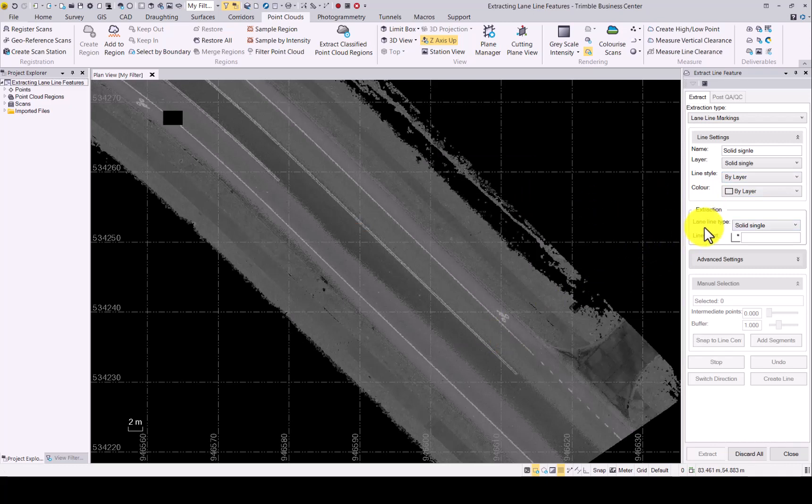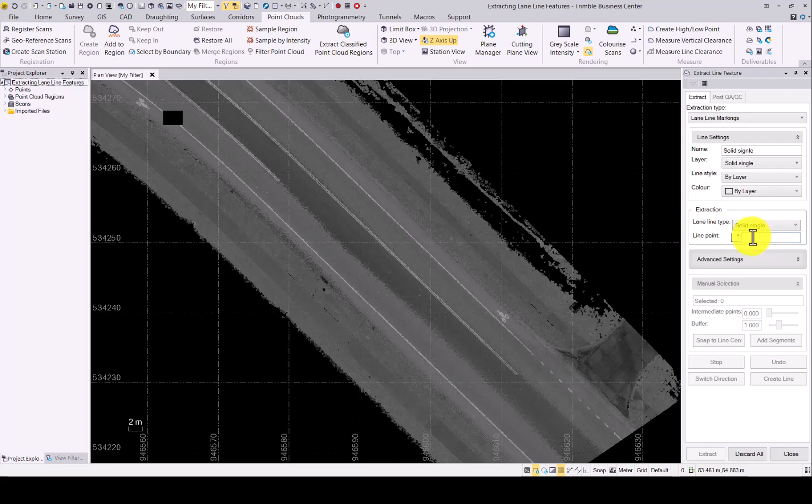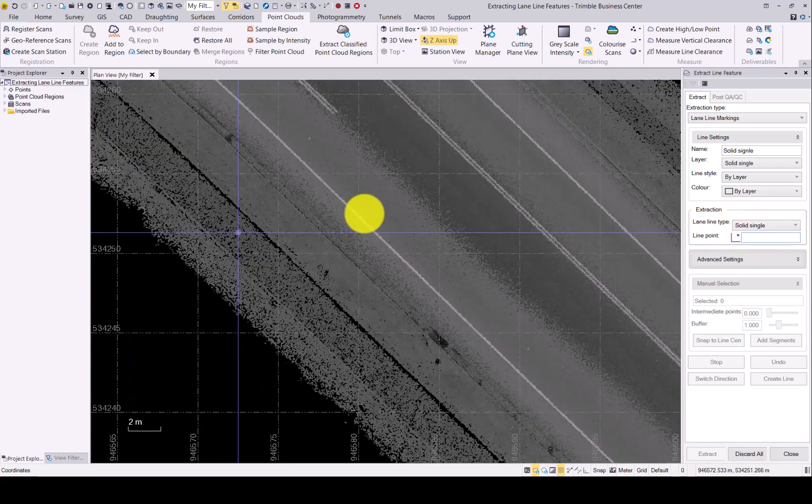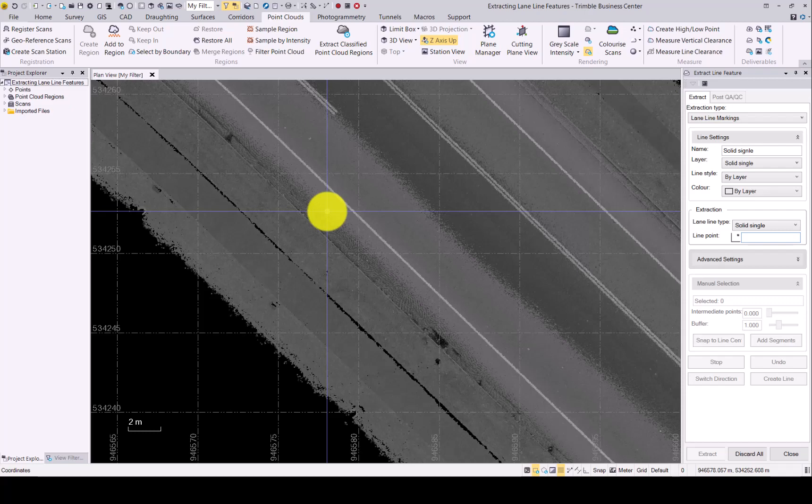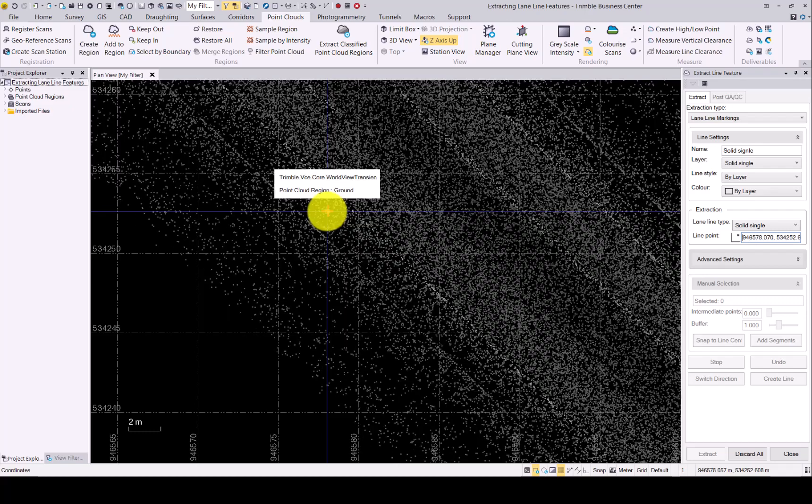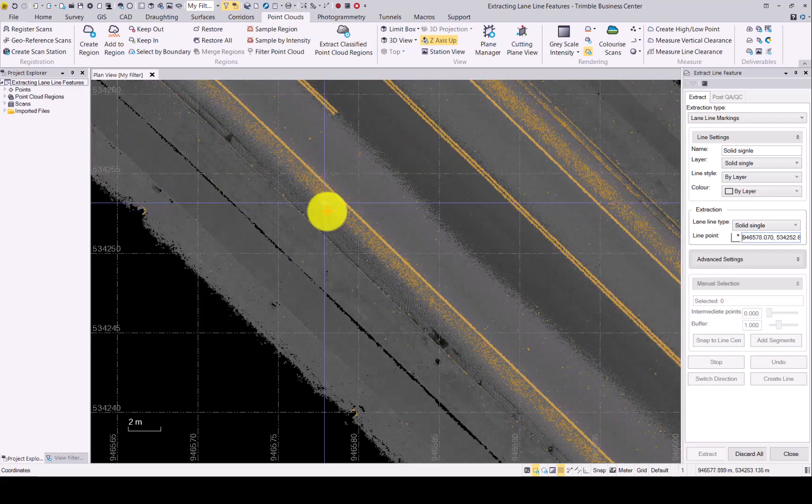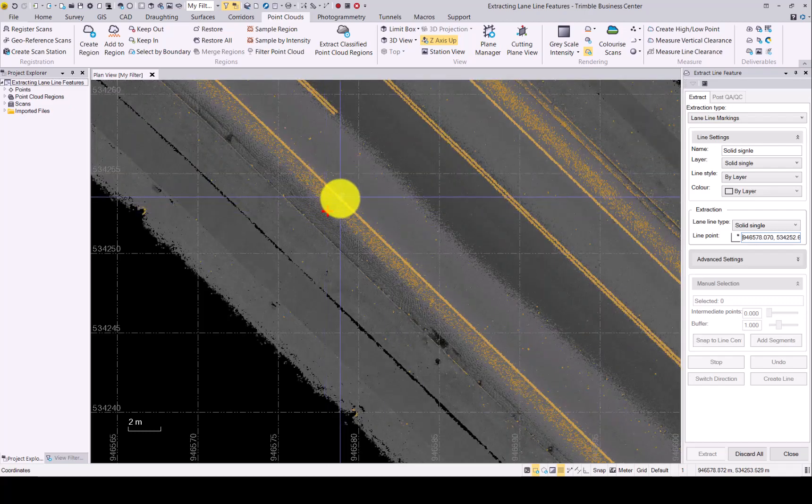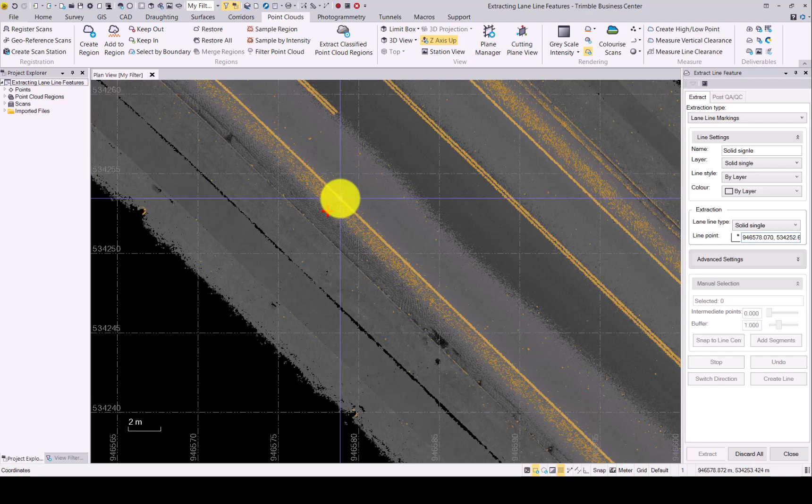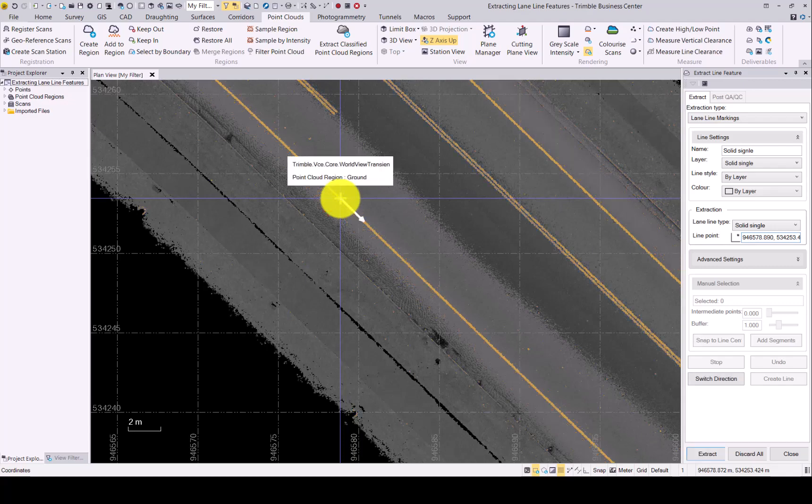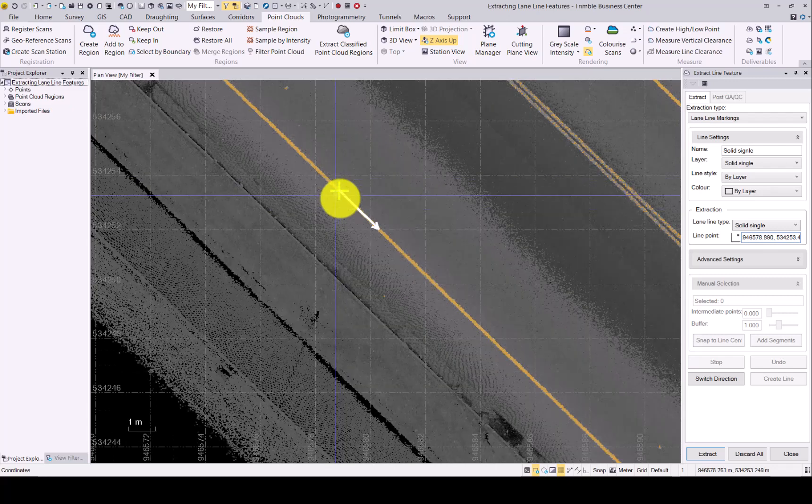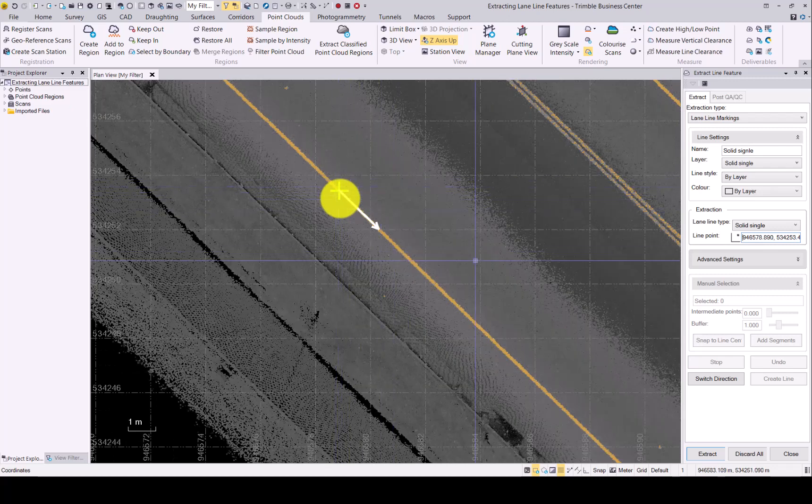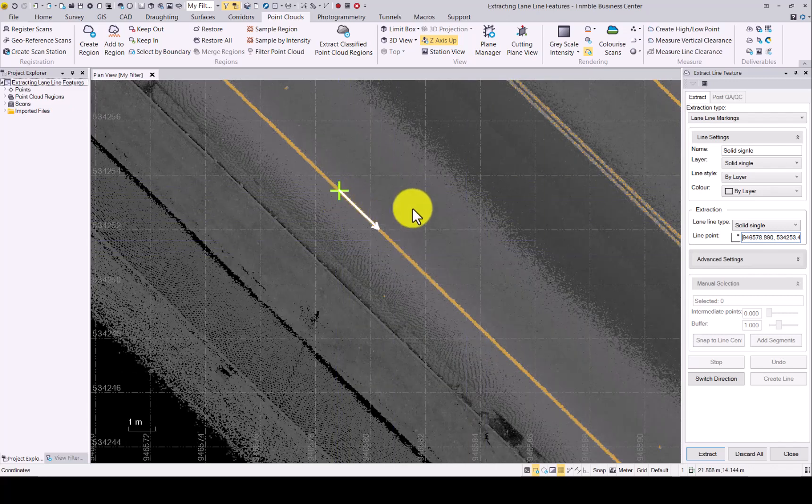Then the extraction. There we have the solid single and now we have to click on the line itself. If you click somewhere off the line and it cannot detect it, you will get a red arrow. Redo it and make sure you click close to the line. If you are correctly clicked, you will get a green cross with the arrow to show which direction the extraction will begin.